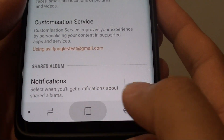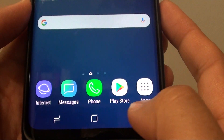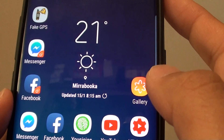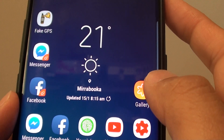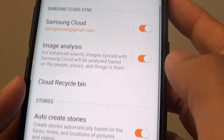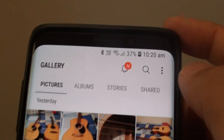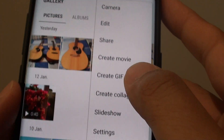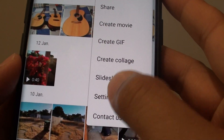First, tap on the home key to go back to your home screen, and then tap on Gallery to launch the Gallery app. Then from here, tap on the menu key at the top and choose Settings.